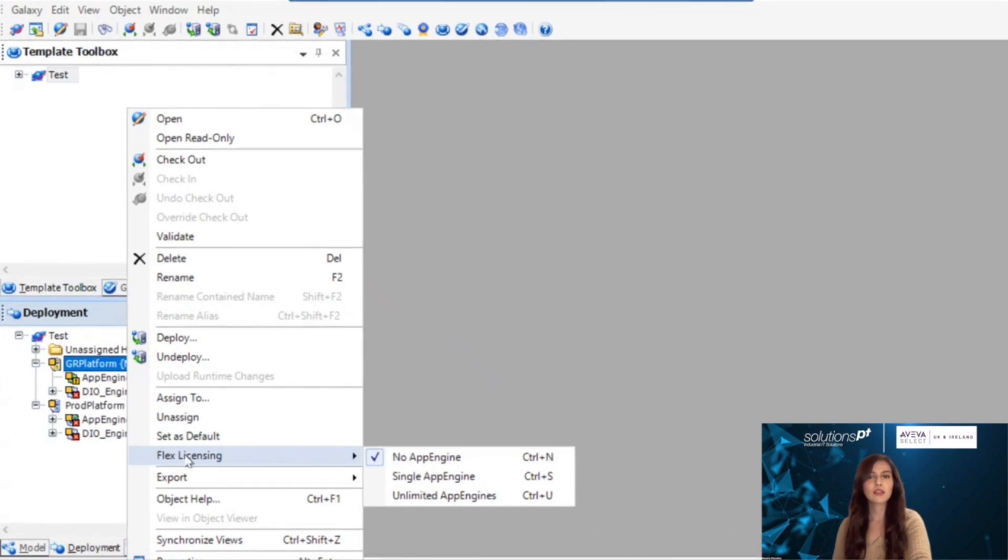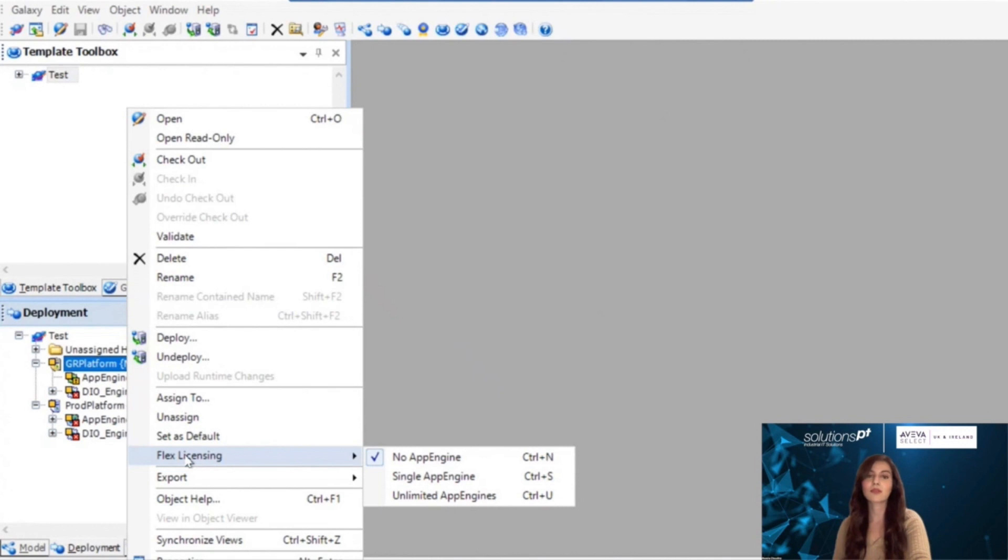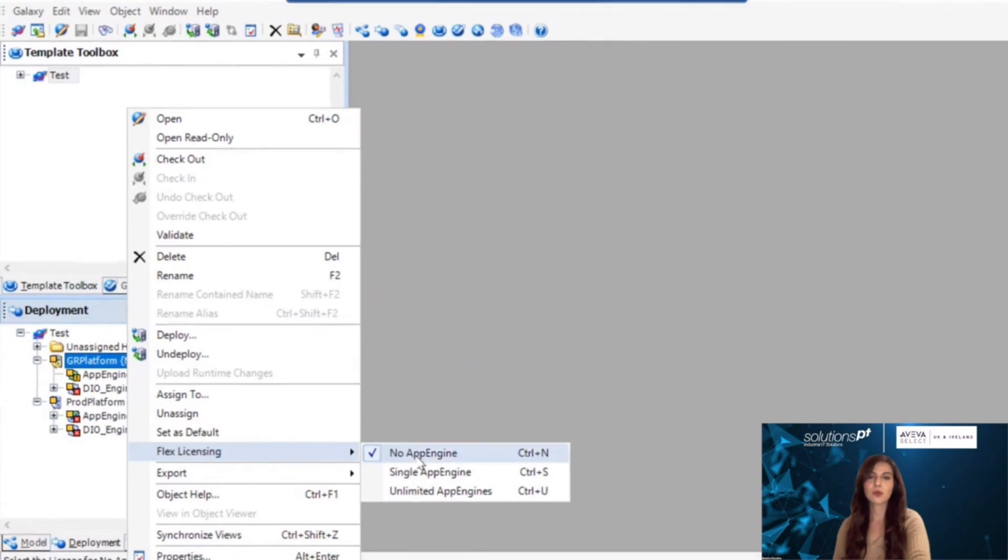No App Engine—this means that the platform will not host any of the primary engines. Single App Engine—this means that the platform will only host one App Engine. And finally, Unlimited App Engine—this means that the platform will host more than one App Engine.